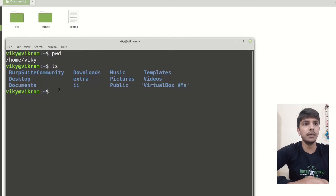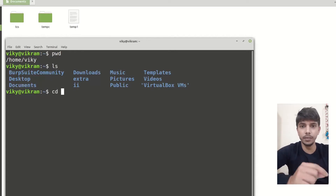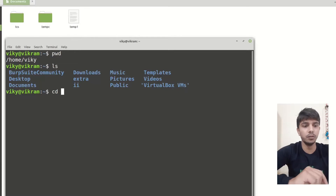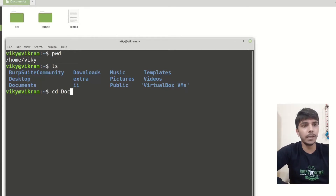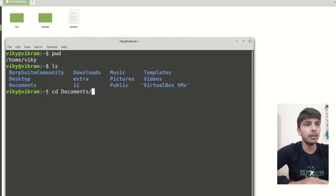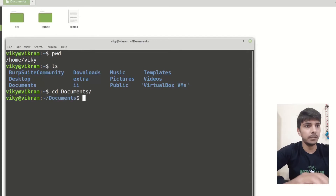I will use the command cd and then the name of the directory I want to go into. I will type the beginning of the name and press the Tab button — it will complete the name. So cd documents, and now I am inside the document.